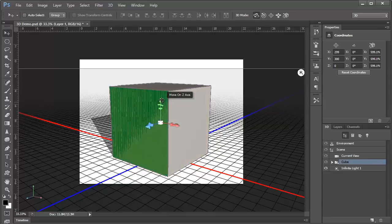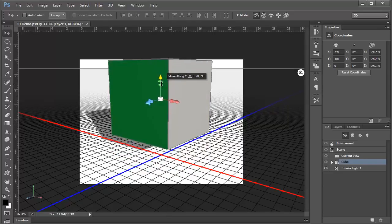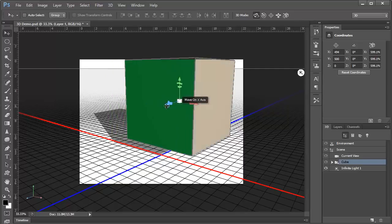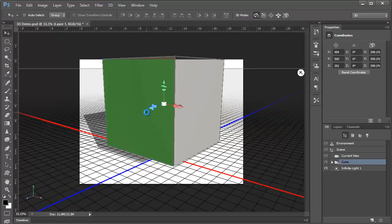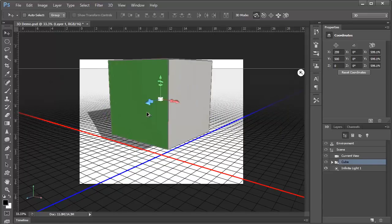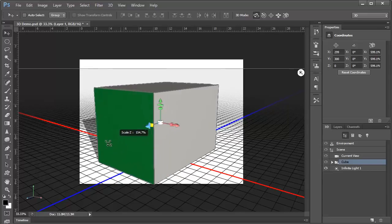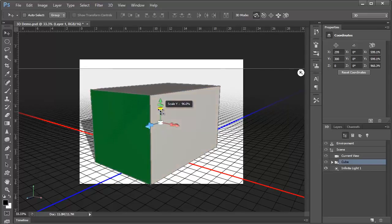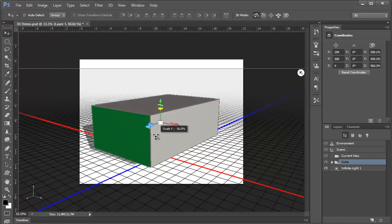If we drag on any one of these arrows, we can move in that direction, and we can control and constrain our movement to one single axis at a time. Likewise, the scaling allows us to scale in one direction. We can scale up, and we can scale down.